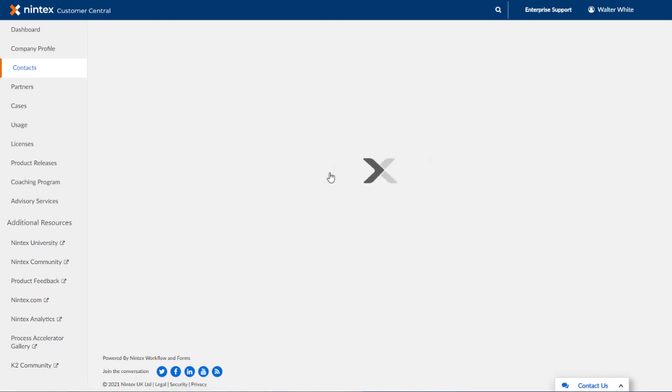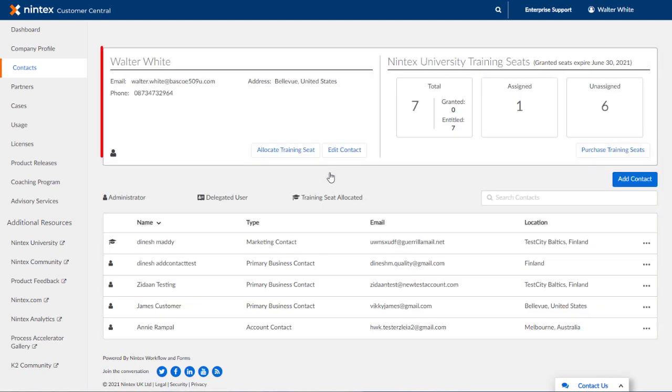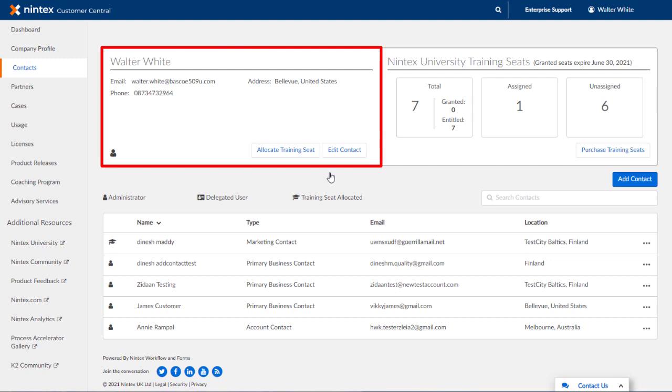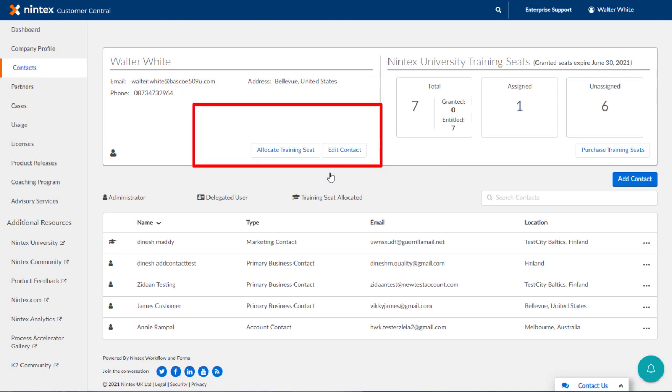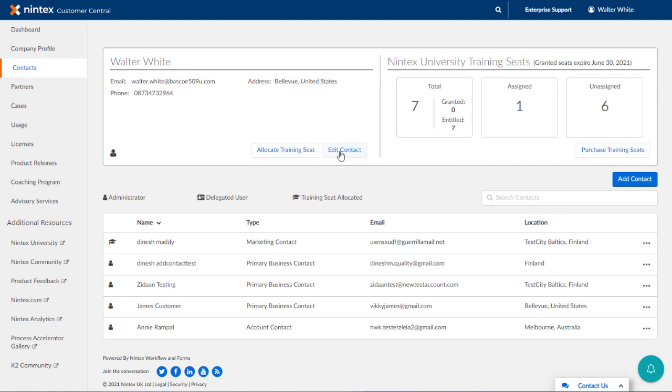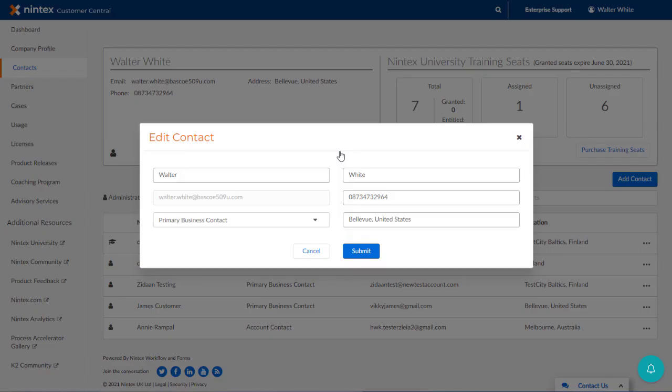When you get here, notice that your own contact information will appear in the upper part of the screen. If you are an administrator for your organization, you will be able to edit your contact record and allocate a training seat to yourself if desired.